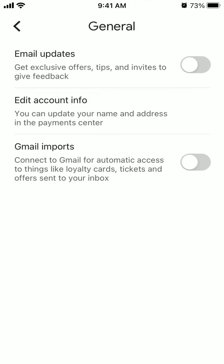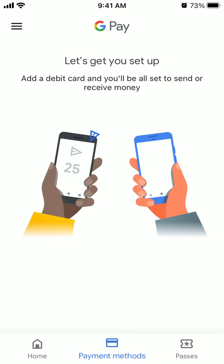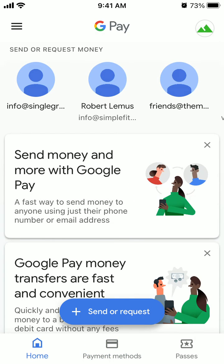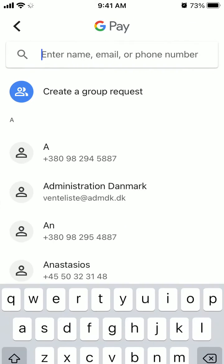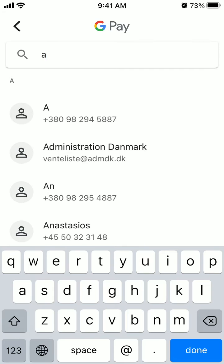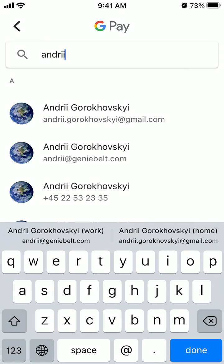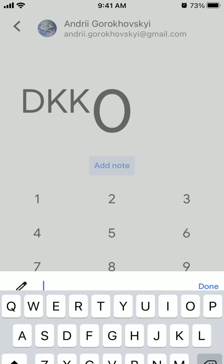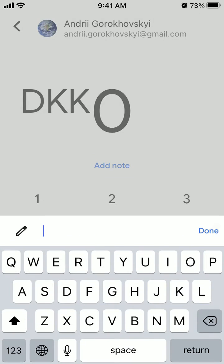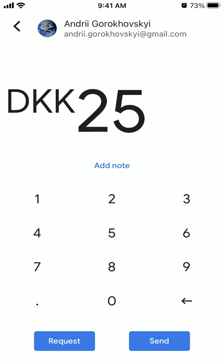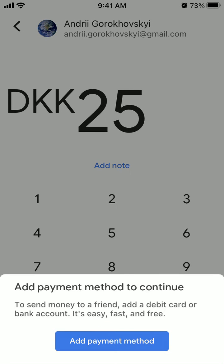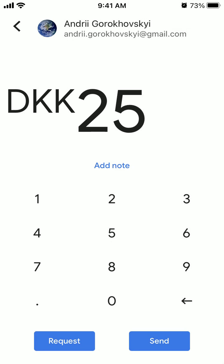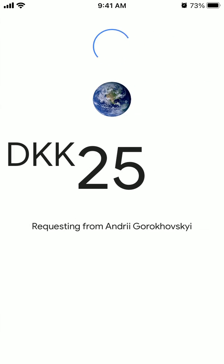So that's that. After you have that, you will be able to send or request money. So just tap Send Request, enter an email address and then you can send money. You can add a note, tap Send, but of course you need to add the payment method, or you can tap Request.